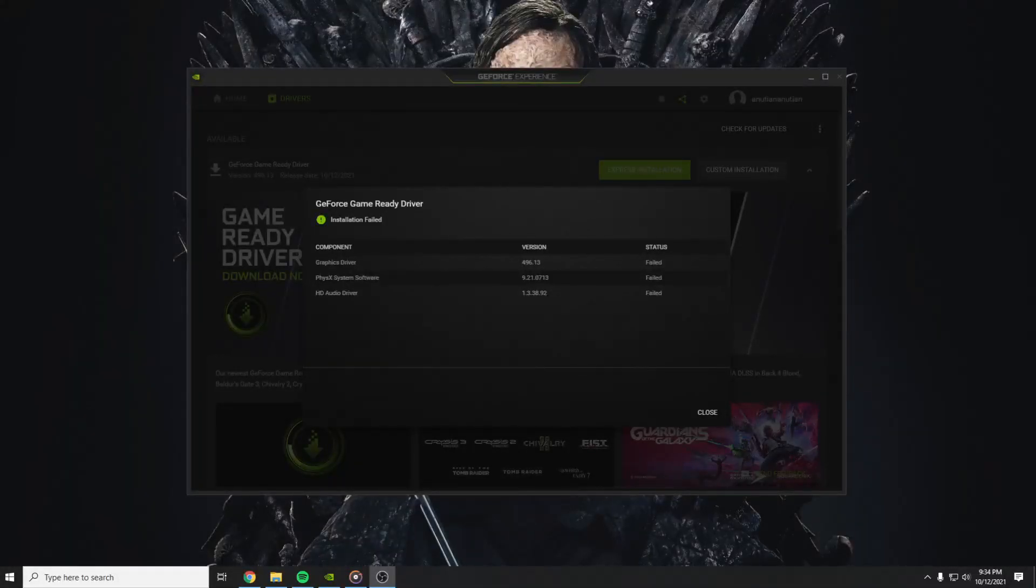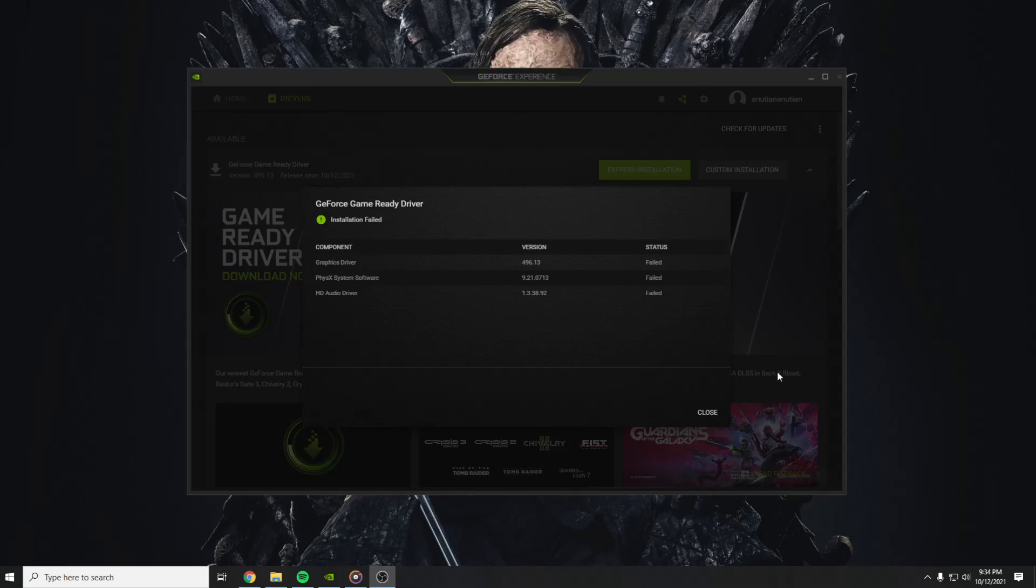Hello guys and welcome to my channel. In this video I'm going to show you what to do in case you have this problem here: installation failed on the newest GeForce drivers. I found this problem today on my computer.